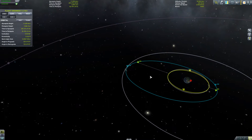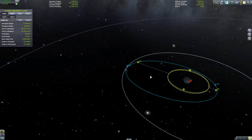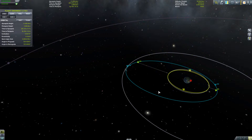Now as a side note, if you want to change the inclination of your orbit relative to another body, you generally want to be burning at your ascending or descending node. It's by far the most efficient position and it stops you from changing other aspects of your orbit.